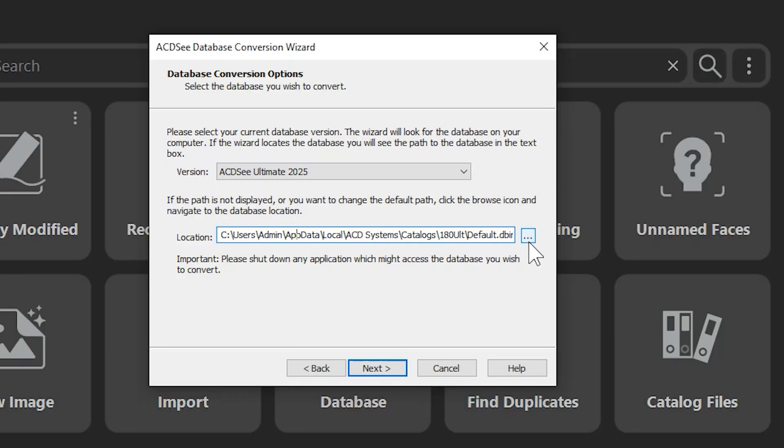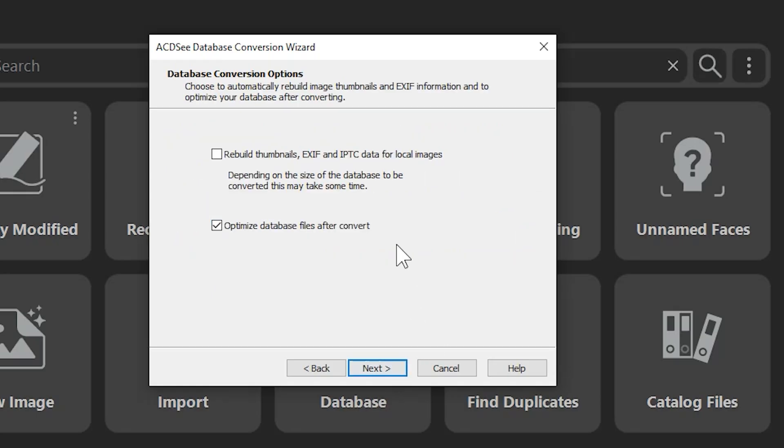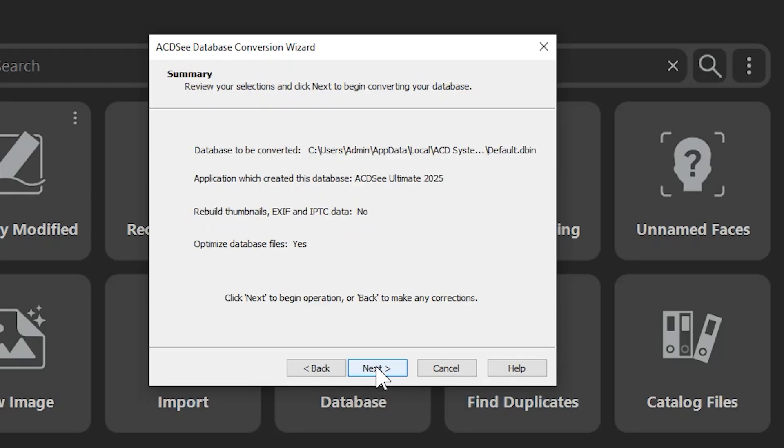Again, this is only necessary if you explicitly chose a unique location other than the default location. Clicking Next will allow me to optimize my database files. I don't need to rebuild thumbnails on this computer, so I'll leave that box unselected. Click Next to move forward.